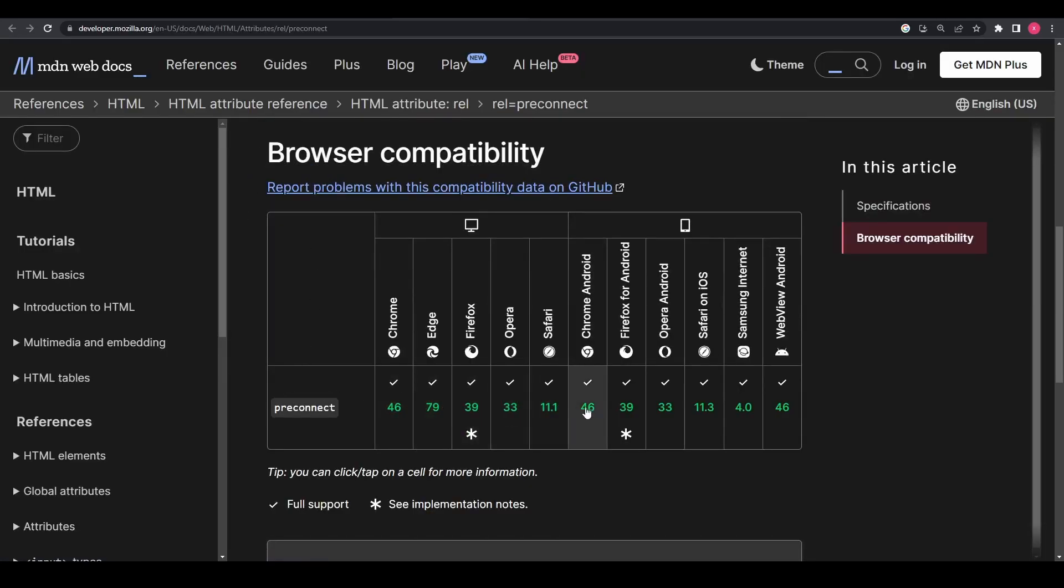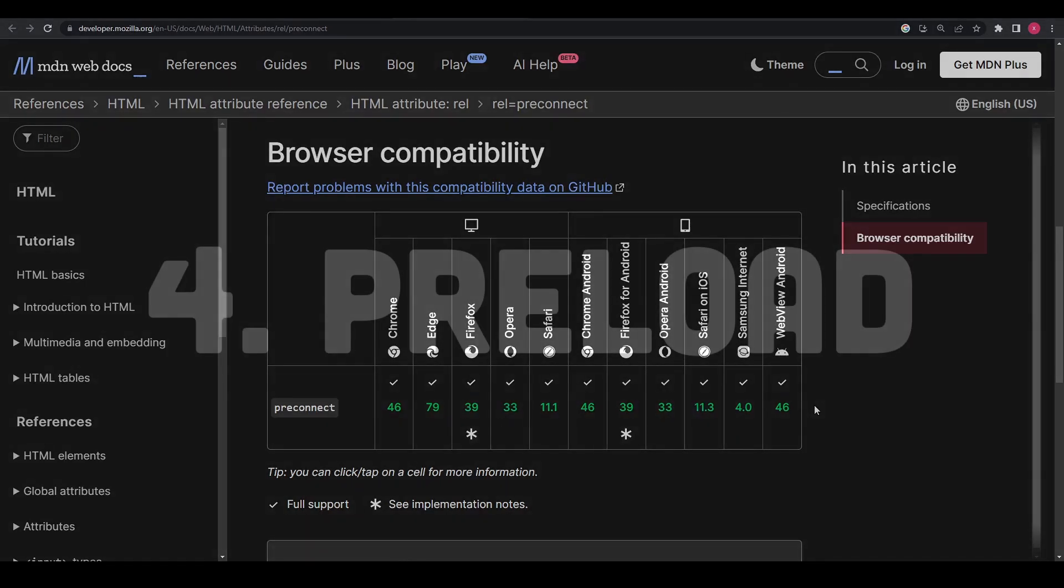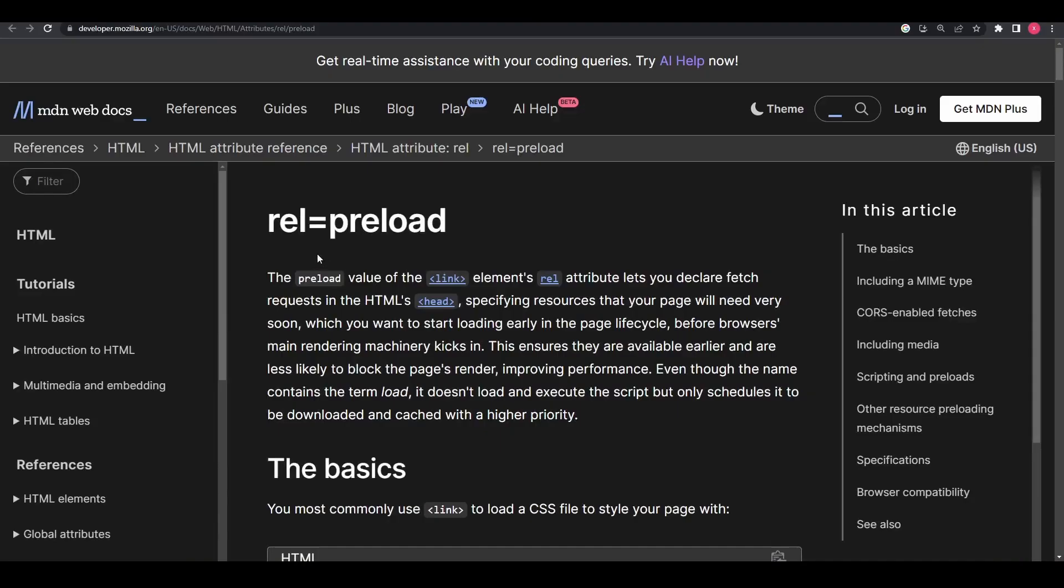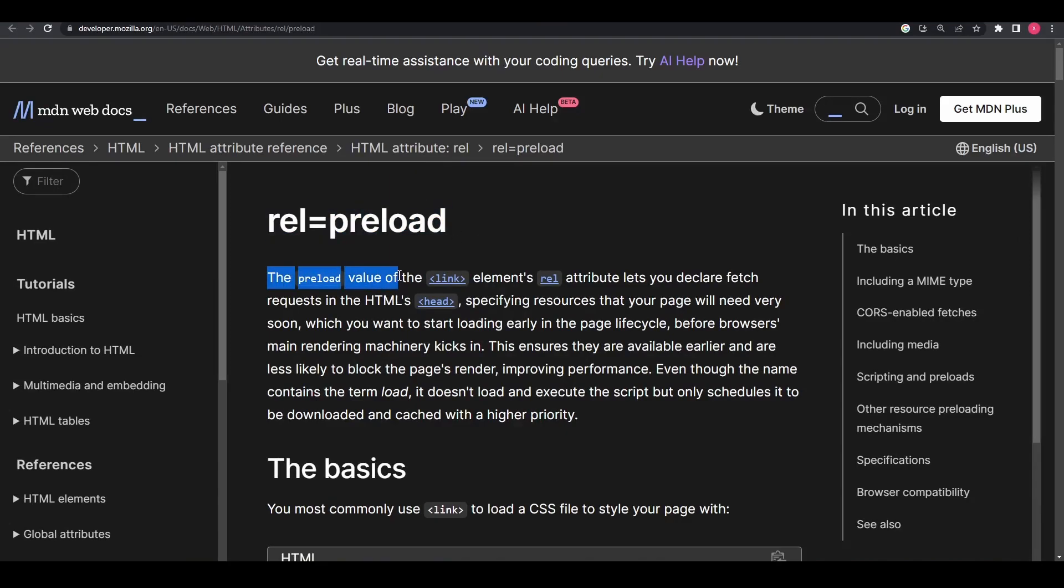The fourth cool feature is rel equals preload. The rel equals preload attribute is an HTML attribute that can be used in the link element to provide hints to the browser to preload a resource before it is needed.